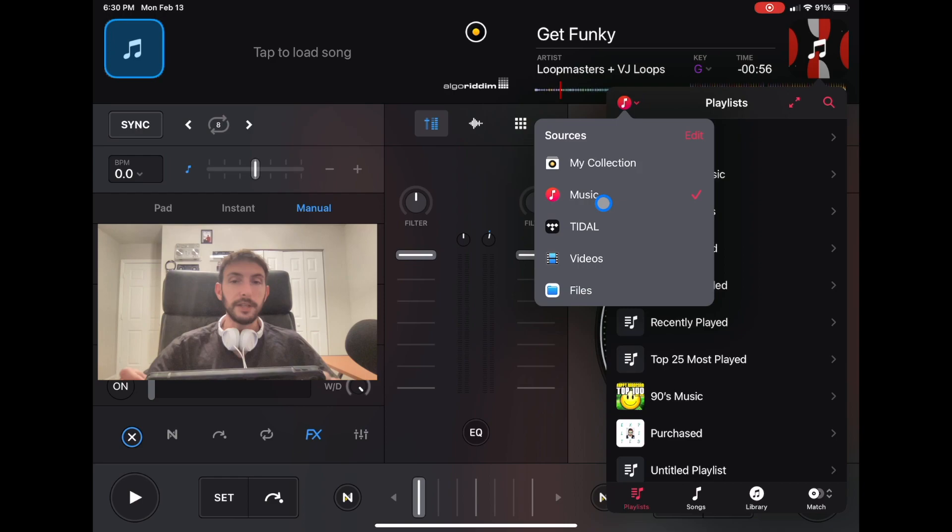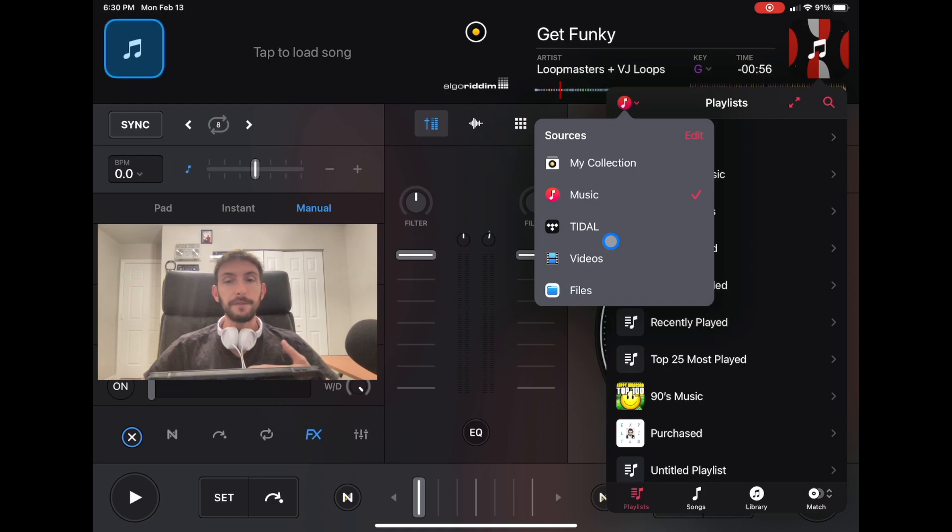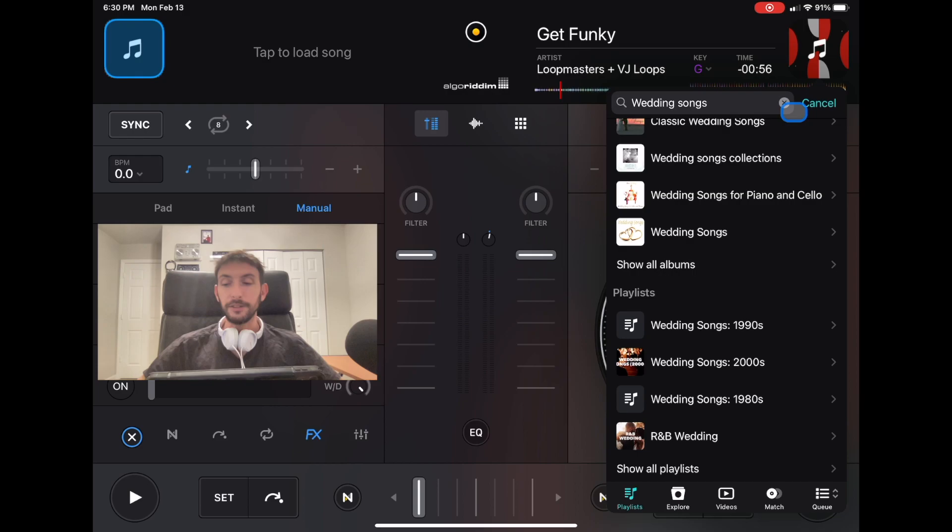Next is Tidal, which is the streaming service. If somebody wants to hear something or I feel like playing something that's not in my pre-made playlist, I'll go to Tidal, and I could just search whatever the song is and find it. Tidal has pretty much any song except for really underground stuff.